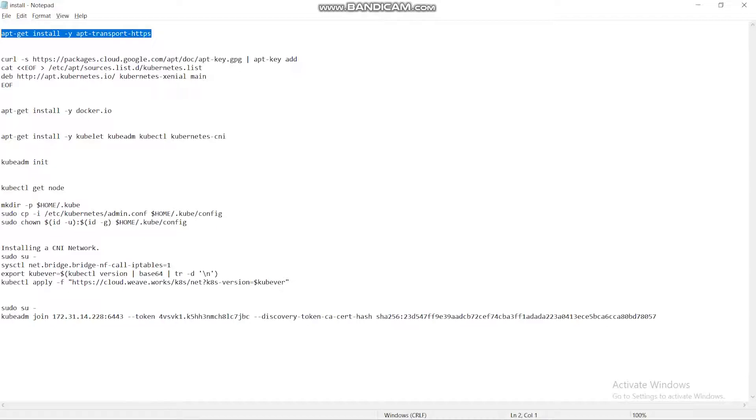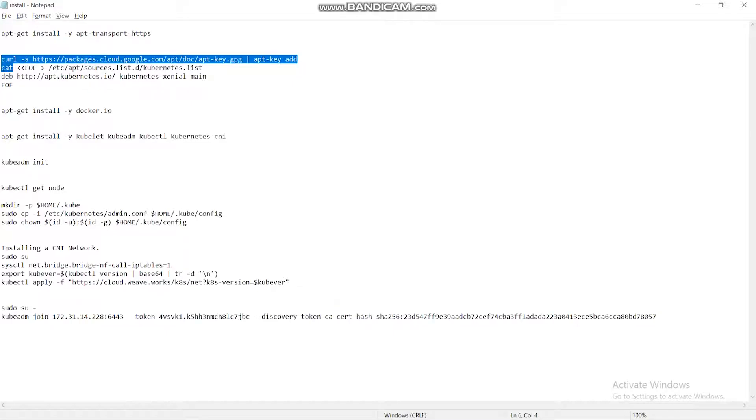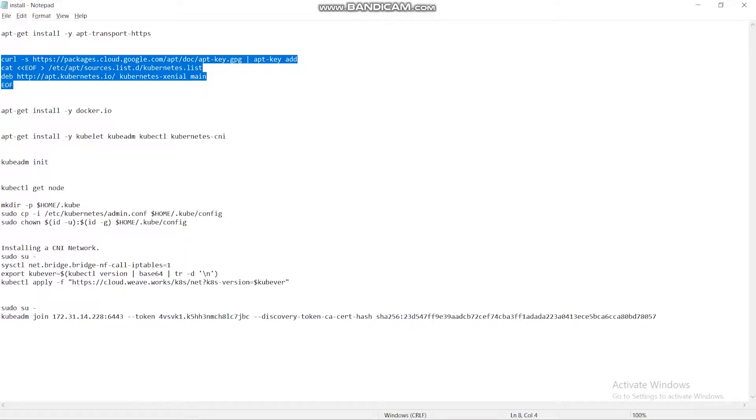Next, we move to the installation of Kubernetes, which is done using curl. Curl is an HTTP package. cloud.google.com - this is used to get Kubernetes. And the following commands are used to create a directory for Kubernetes.